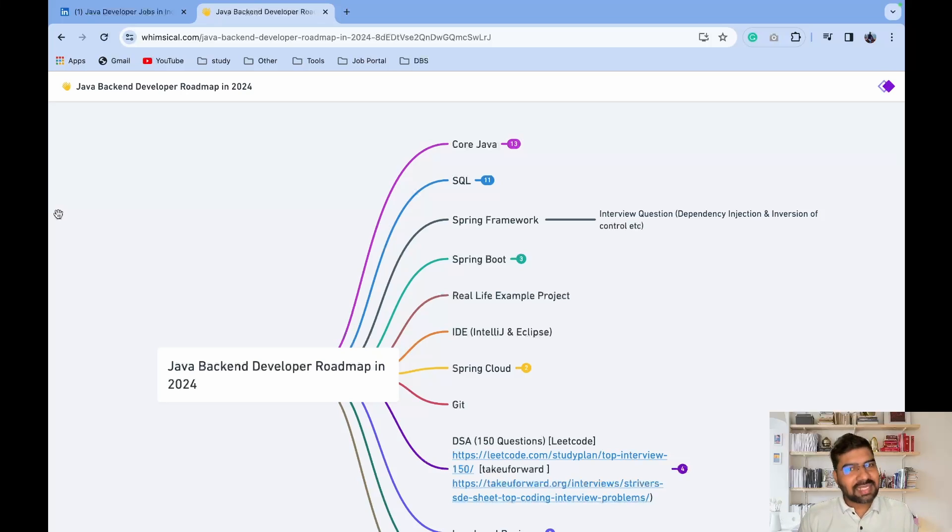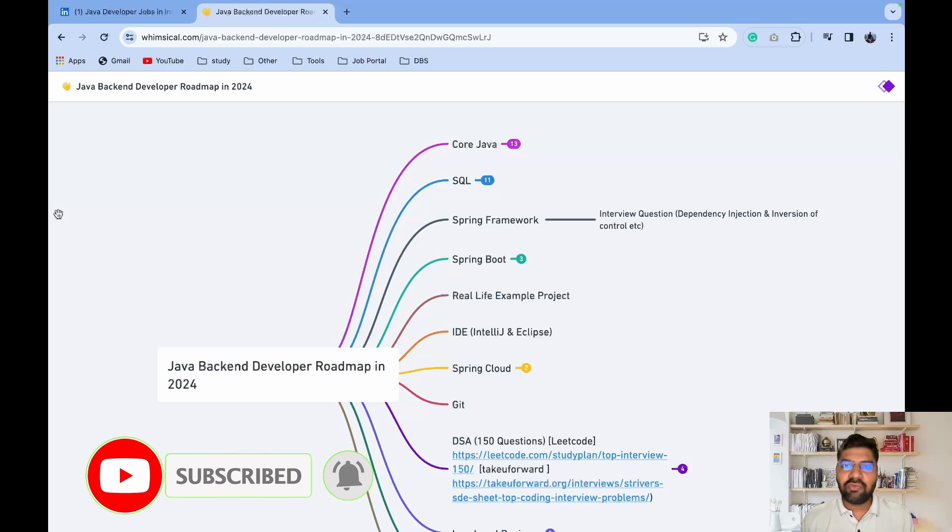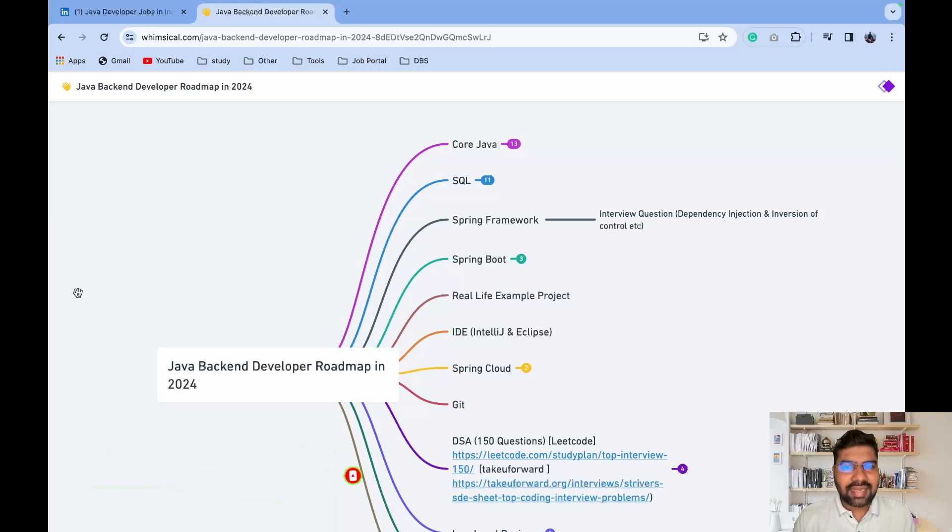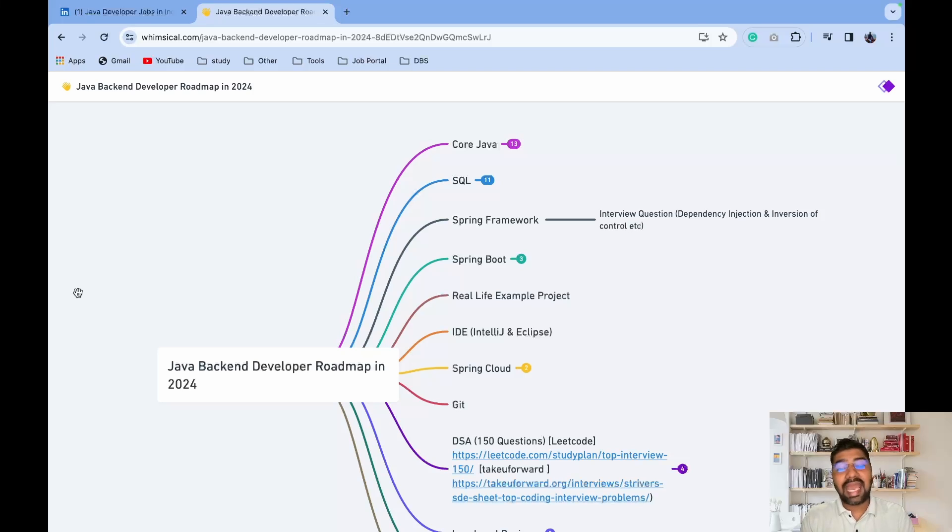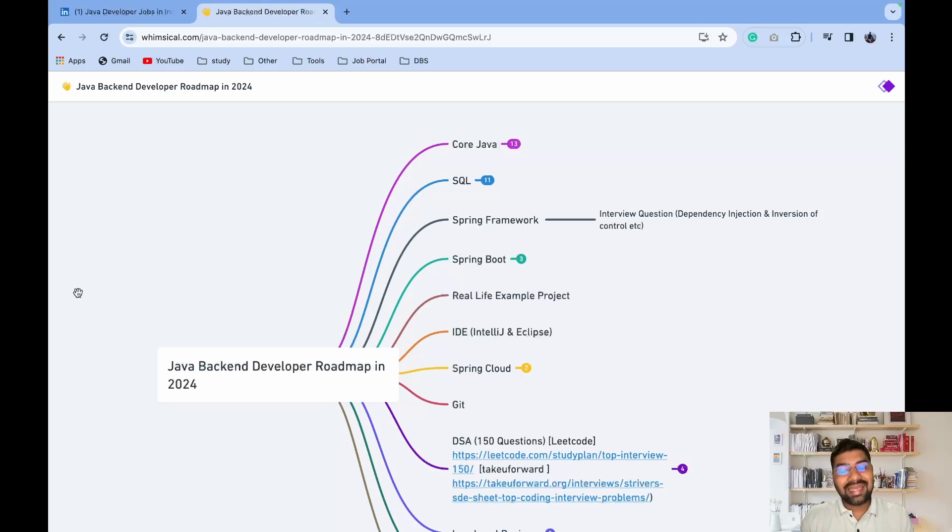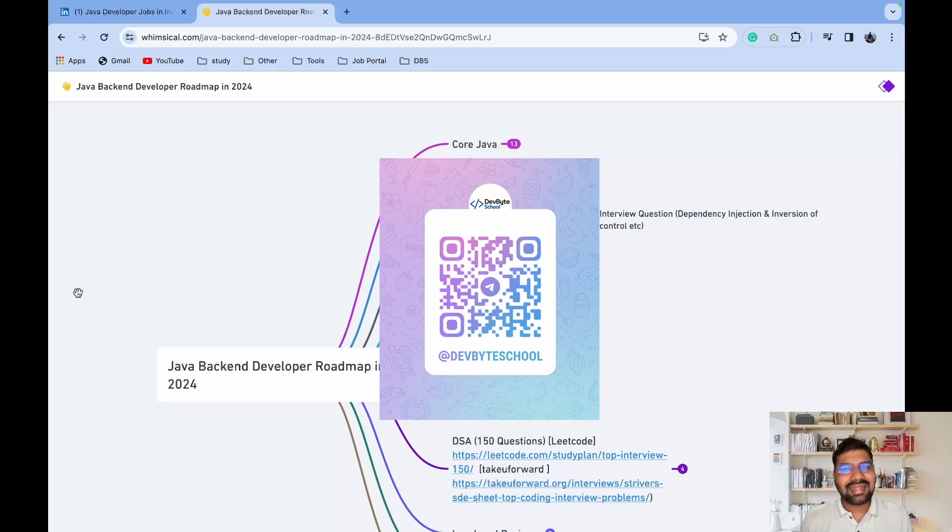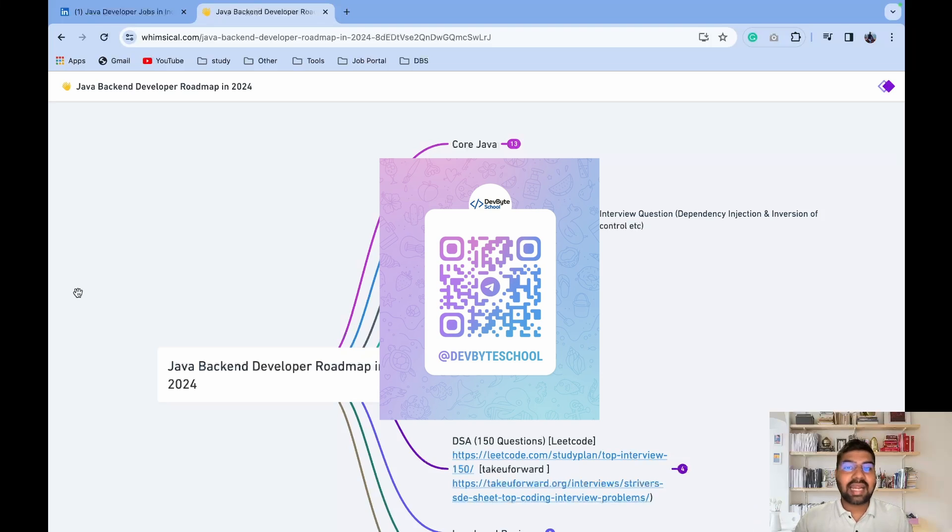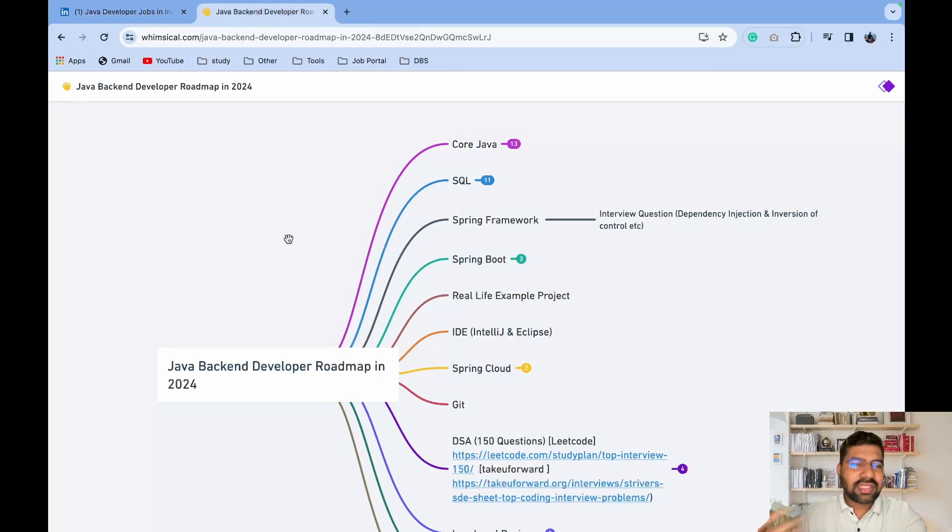If you are new to our channel, please subscribe and click the bell icon. One more thing - multiple people are pinging me on LinkedIn regarding career advice, Spring Boot roadmap, and Java resources. I'm not able to address them all, so I created one Telegram group. The link is in the description and QR code is coming over here. You can scan that and join the Telegram group. I will try to answer you all on a specific time period on a daily or monthly basis.